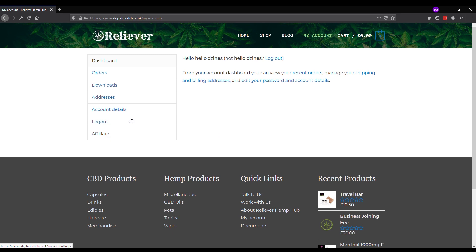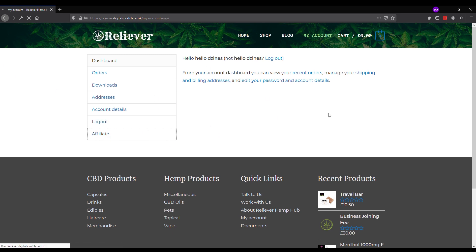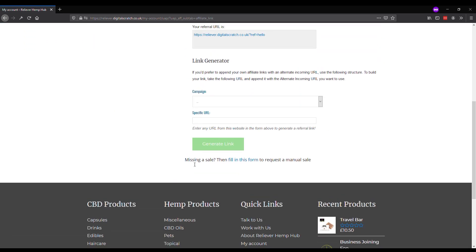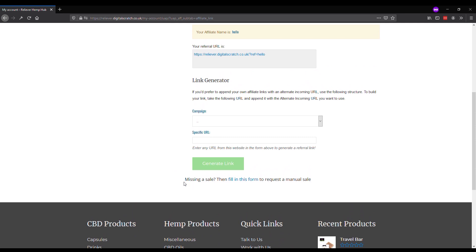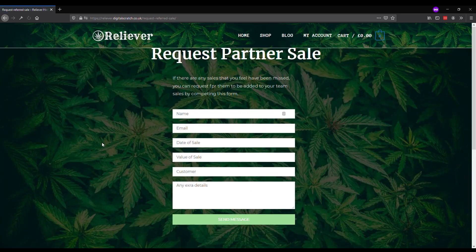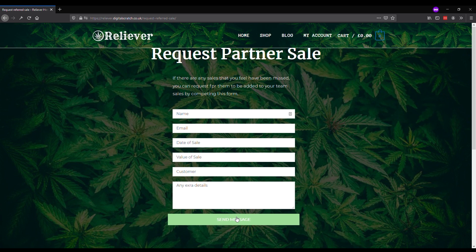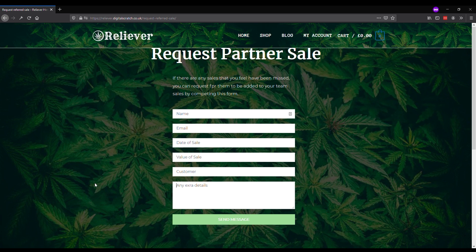Go to your user dashboard, click on the Affiliate tab. If we look on Partner Links at the bottom, we can see this link here: 'Missing a sale? Fill in this form to request a manual sale.' Click on the link and it takes you through to this form. Complete this form with your name, your email address, the date of the sale, the value of the sale, who the customer was - whether it's yourself or somebody else - then any extra details. Fill that form in, click Send Message. That sends it to the team at Reliever, and somebody will look into it and come back to you.